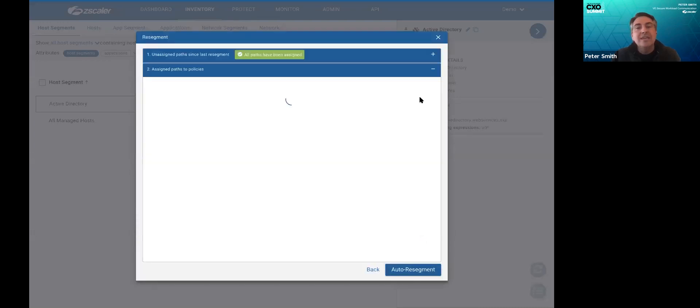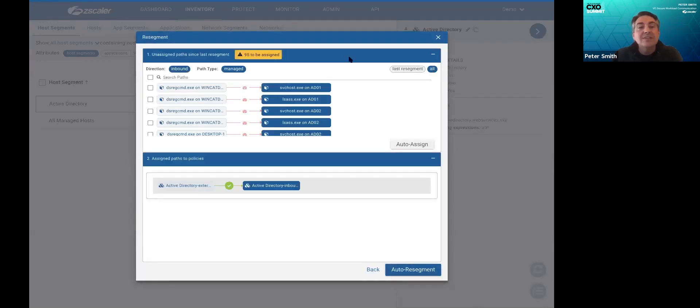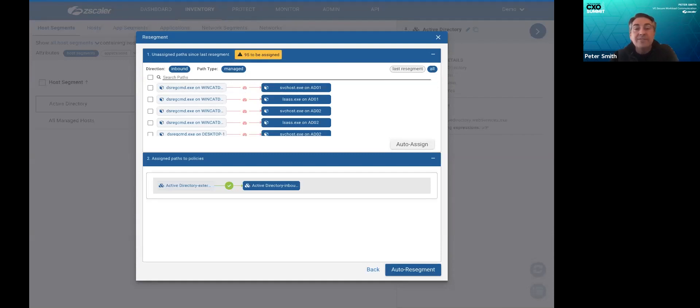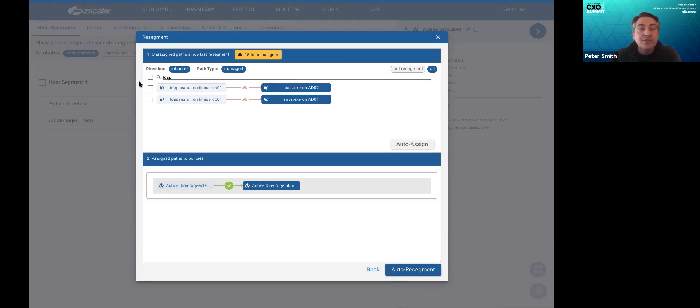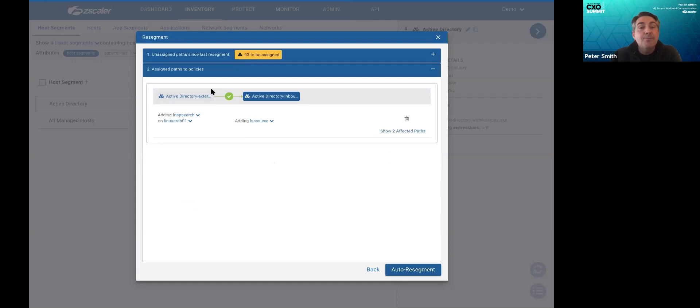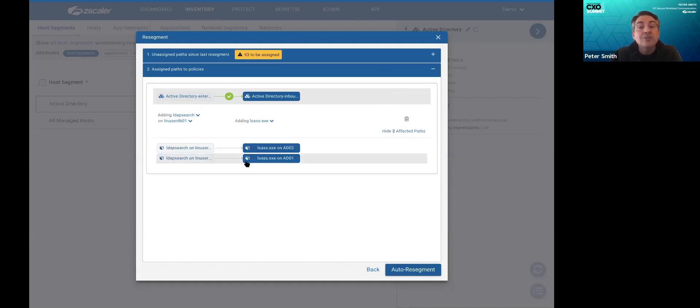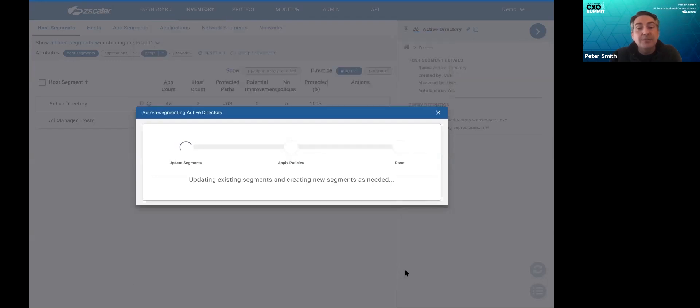So what do they do? The answer is that the system will tell them the answer. So if they said LDAP search, they select it, they auto assign, and it binds the policy to modify, modifies it for them, and shows them what the impact of that change will be. They simply auto resegment, and they are done.